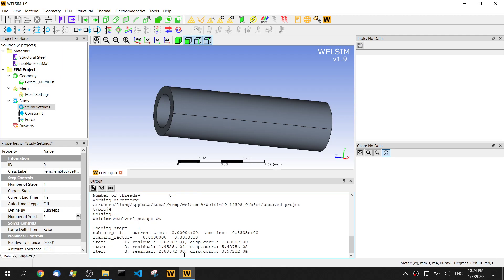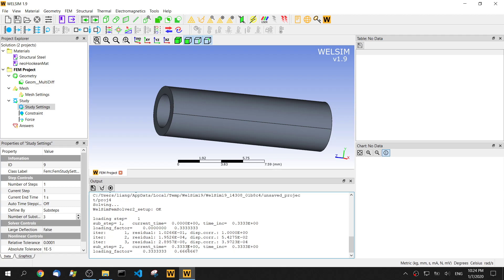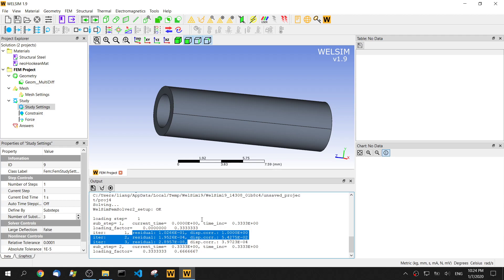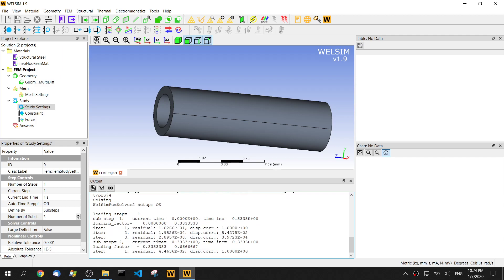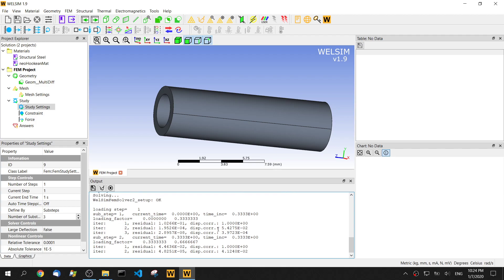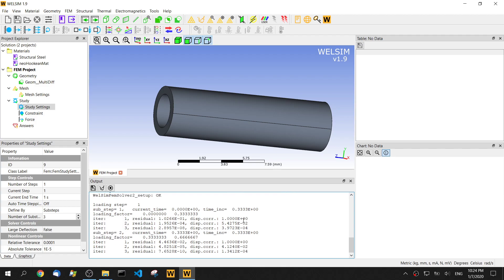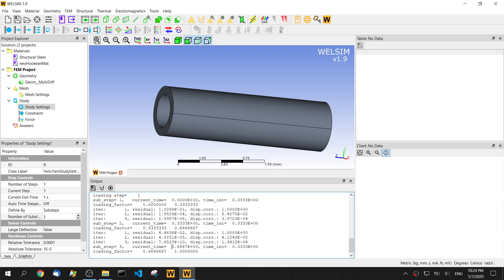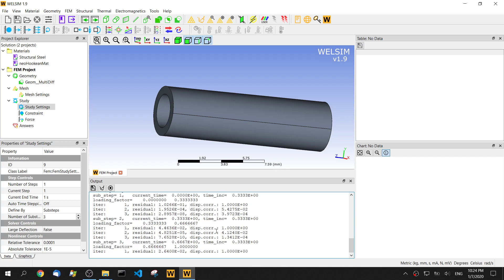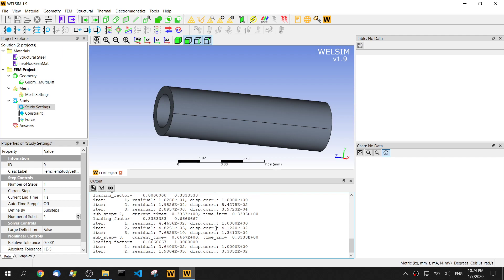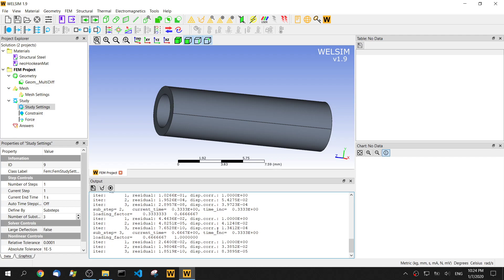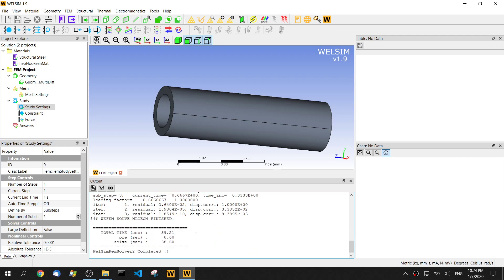It's getting smaller, which means it's converging. It's going to the second substep now. Third substep. Yeah, it's done.